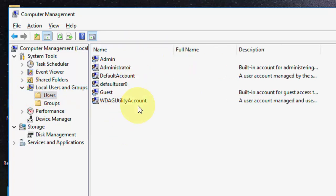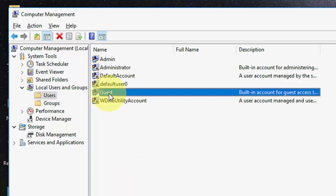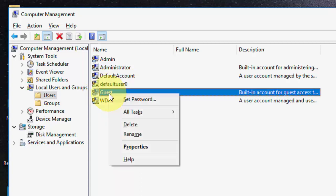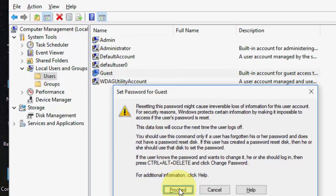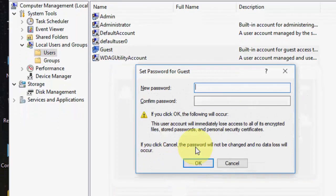If you want to set the password for any account, for example if you've forgotten the password for this user Default or Guest, just right-click on it and click on Set Password, then click on Proceed.